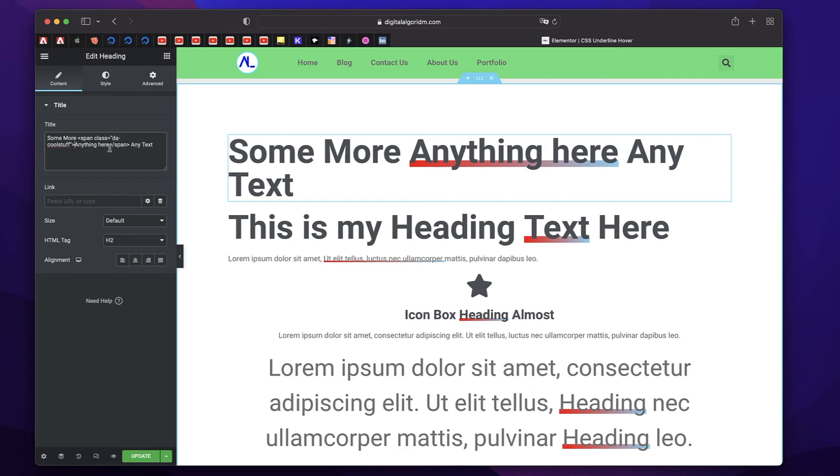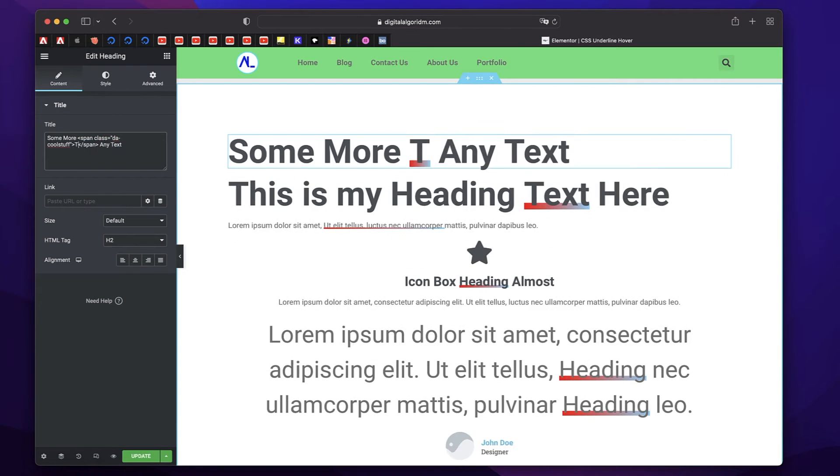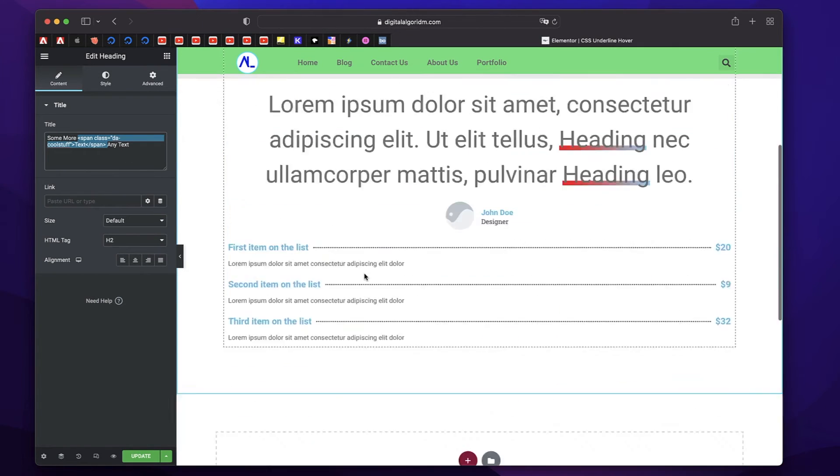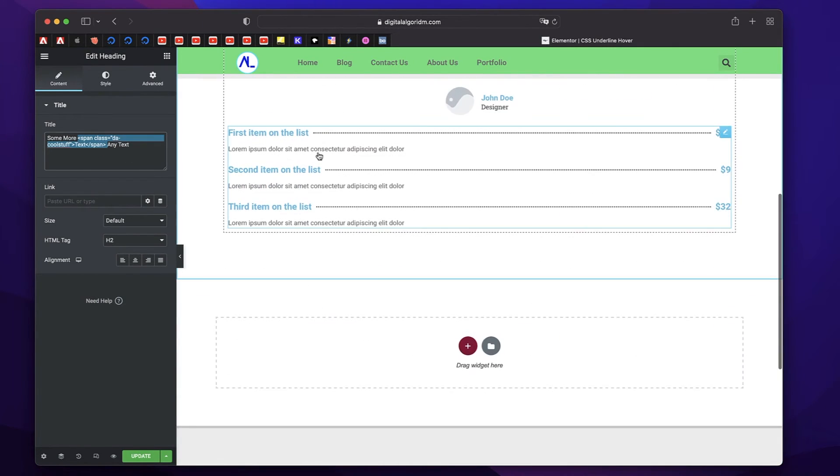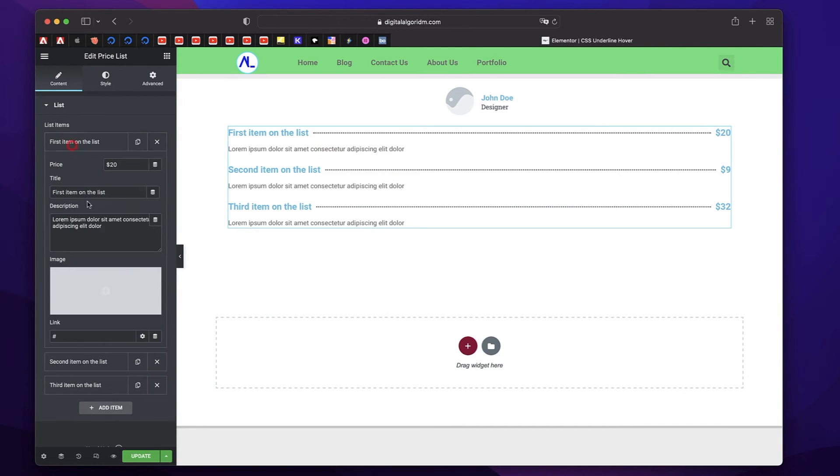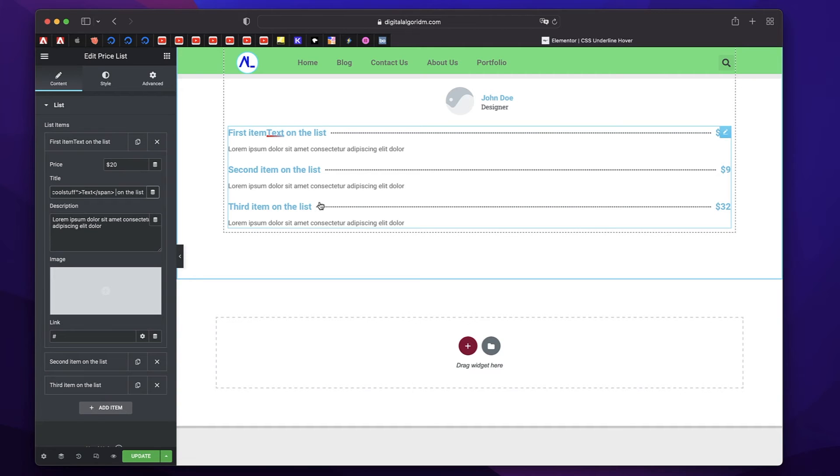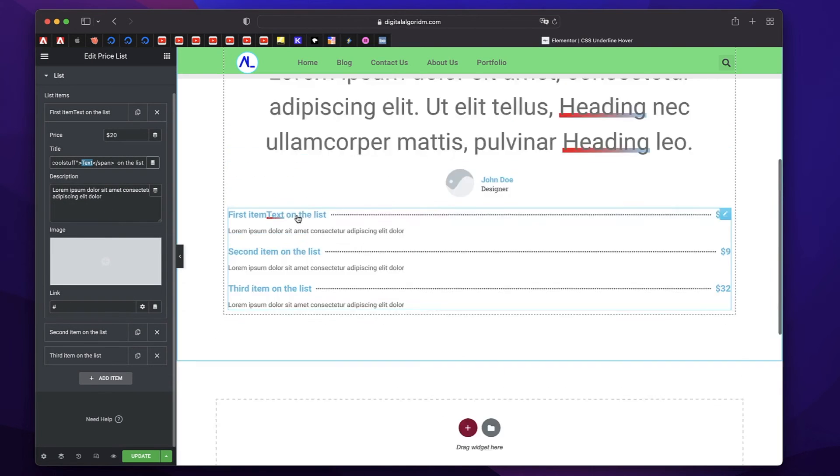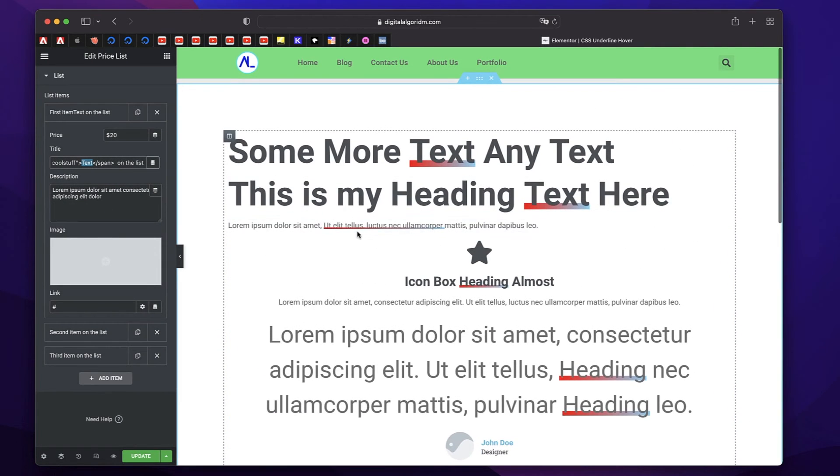You just need to copy the text in between with the span tags, so starting from here and the ending span tag. Copy it, have this icon list widget, just copy and paste the HTML there. Just like that, you can see that underline effect in action. Of course, you can change this text to anything you want. It's just as simple as that.